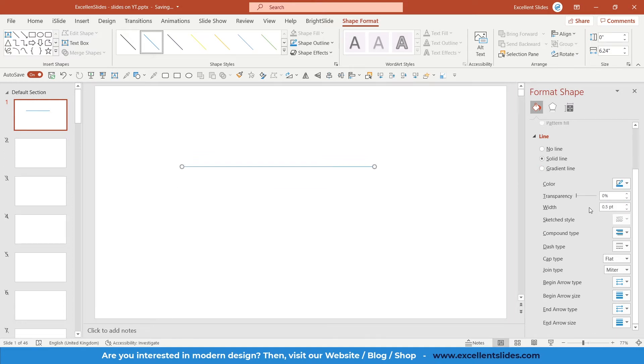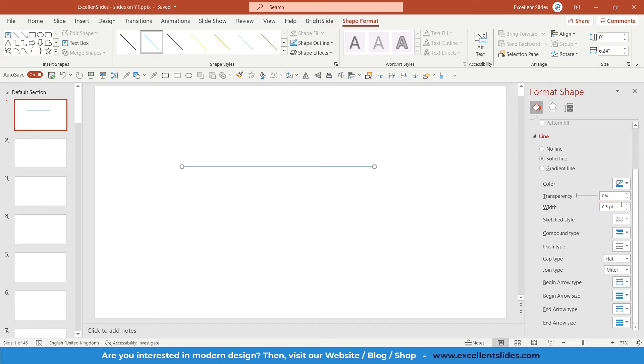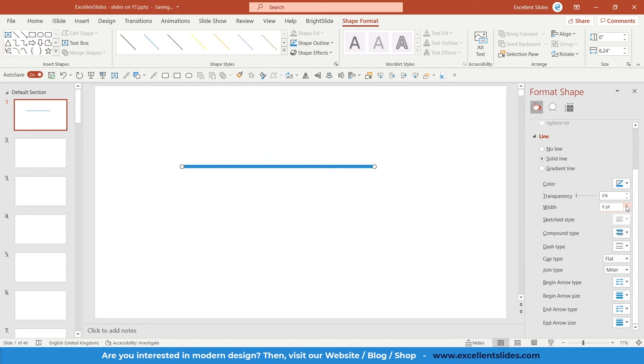As you can see, the first thing is width. Right now this is 0.5 points of the width, so it is not so much visible, so I will increase it. Let's say maybe 6 points.